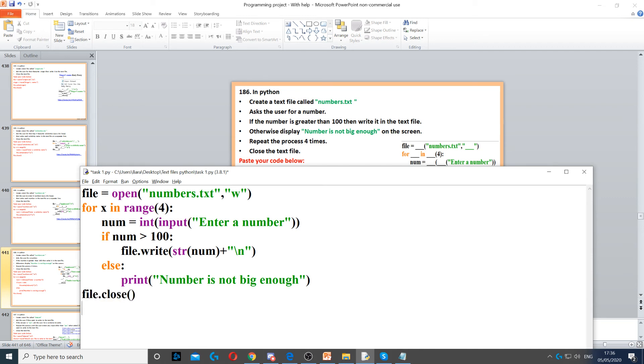And then finally we close the file to ensure that our data has been saved in the text file.